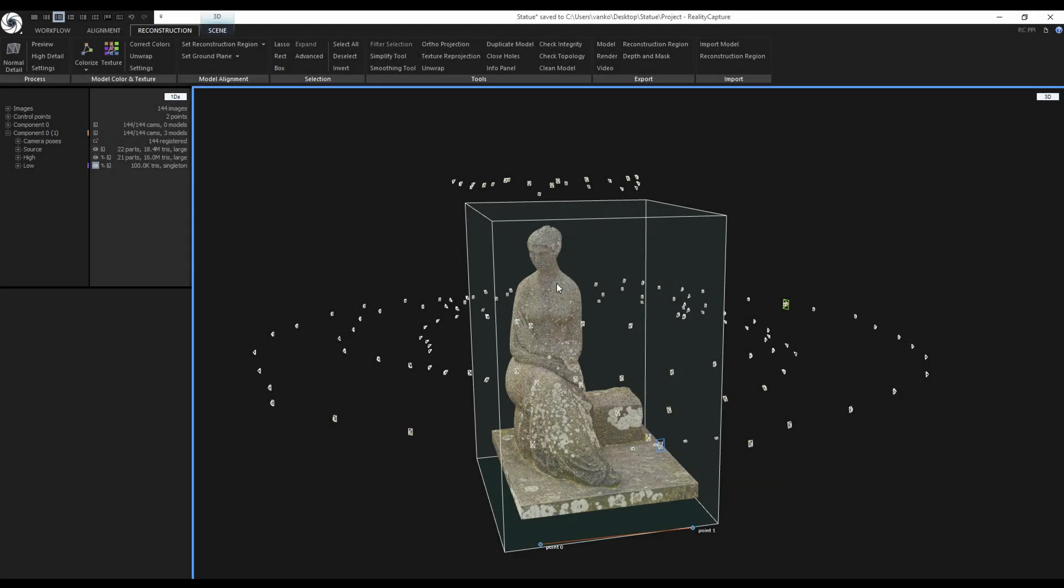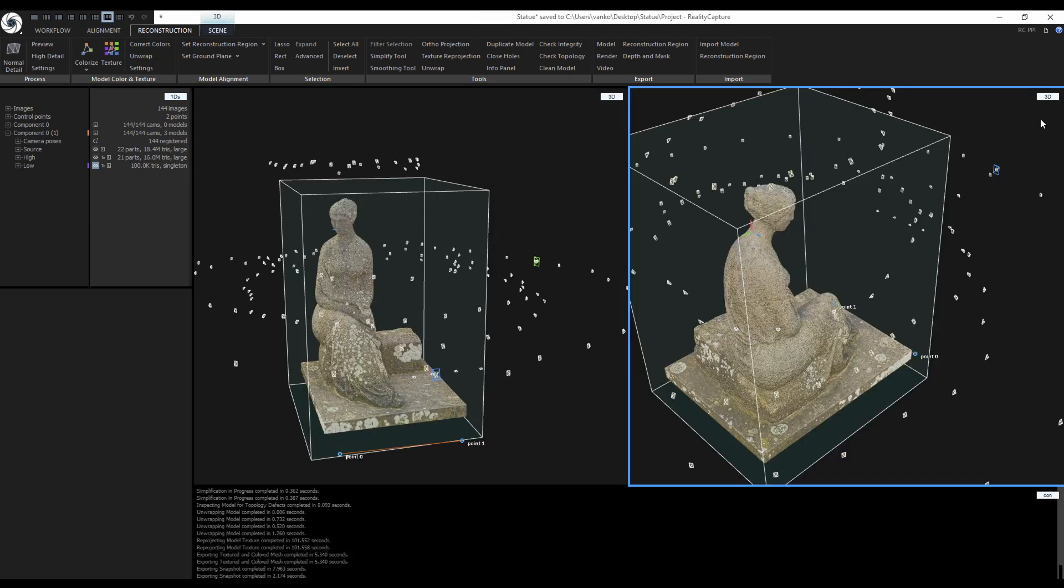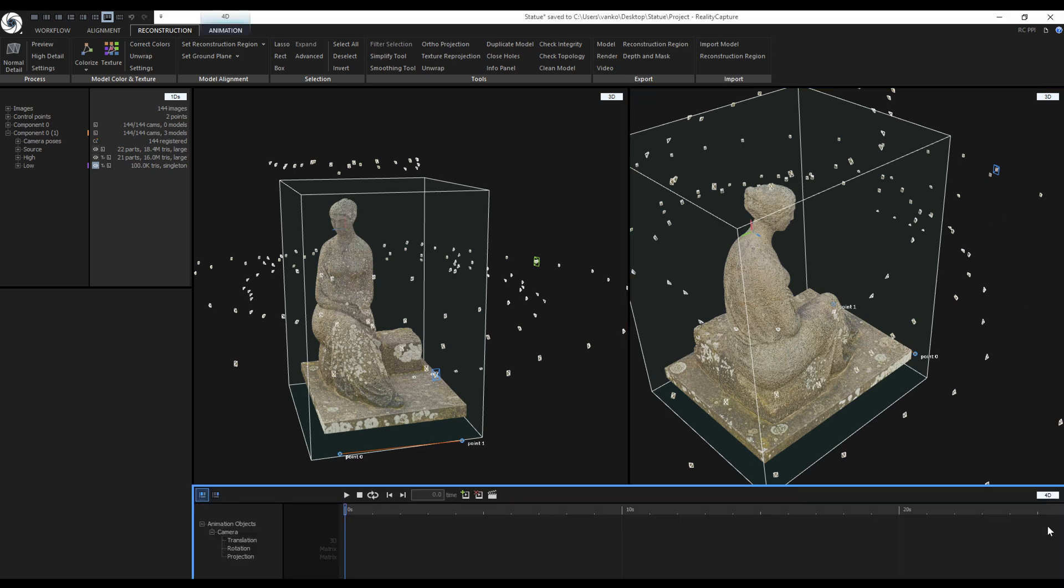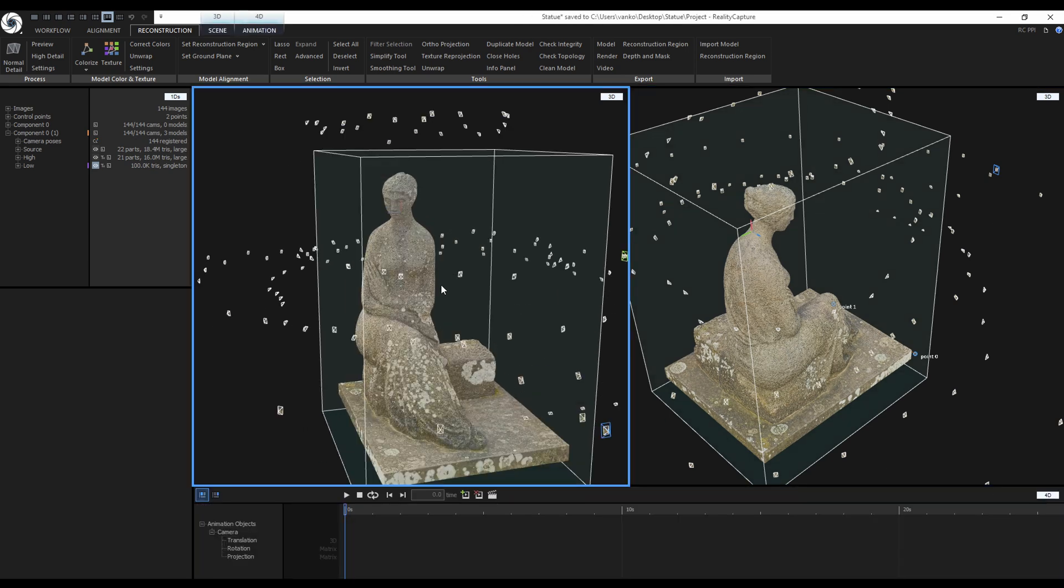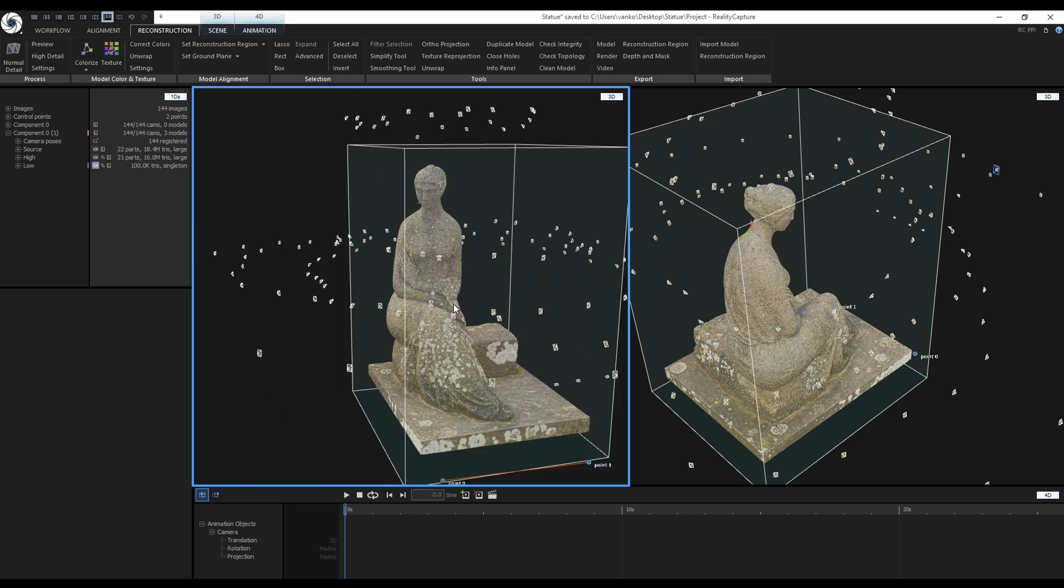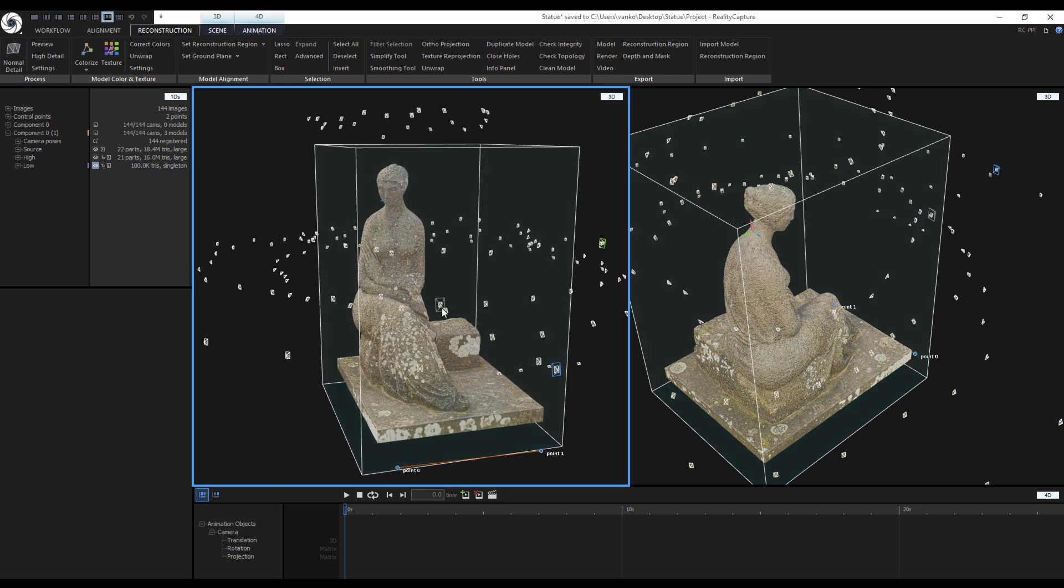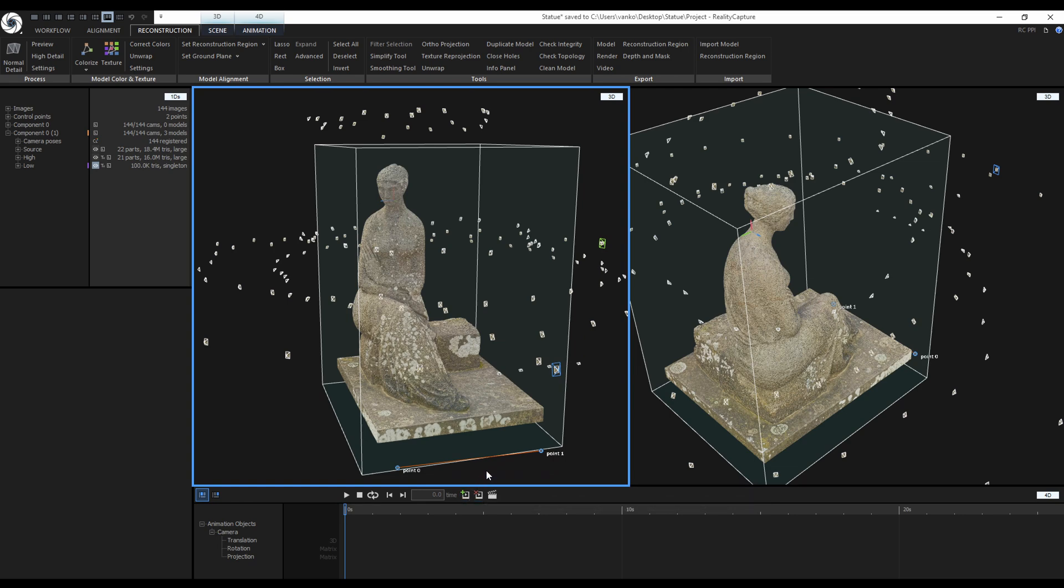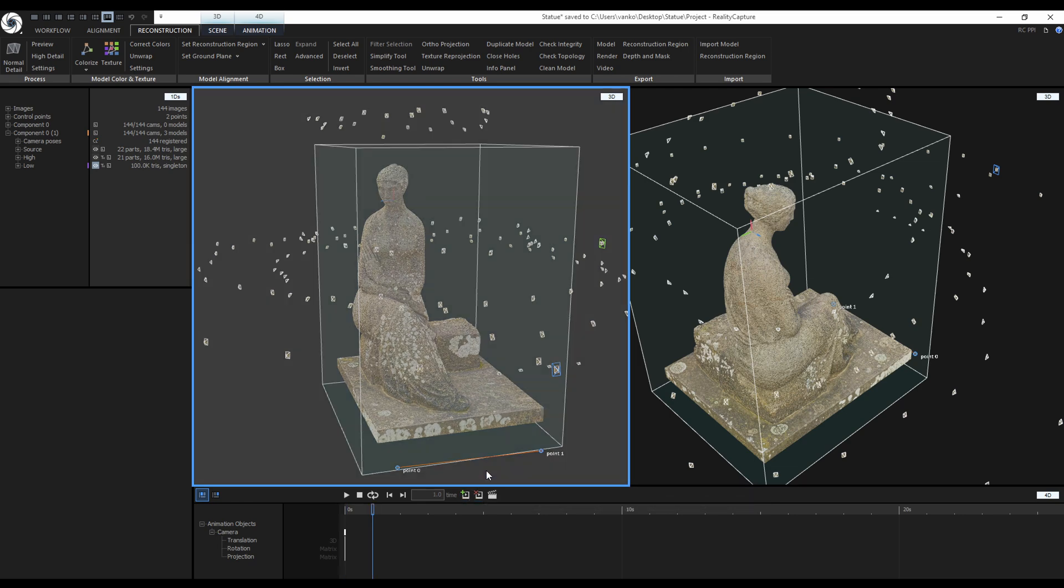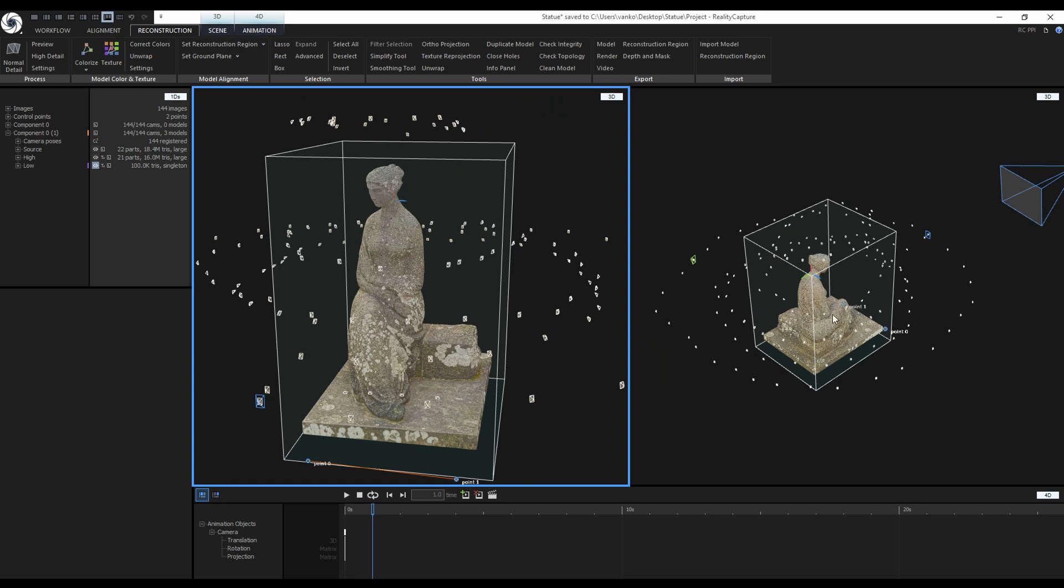Now let's try to create a video. I will switch to this layout. Change the right view to 3D and change the console to 4D. I will try to create a simple turntable animation. I will set up the view for the first frame and click on add keyframe. Or I can use the insert key on the keyboard. Notice that the playhead jumped 1 second on the timeline.